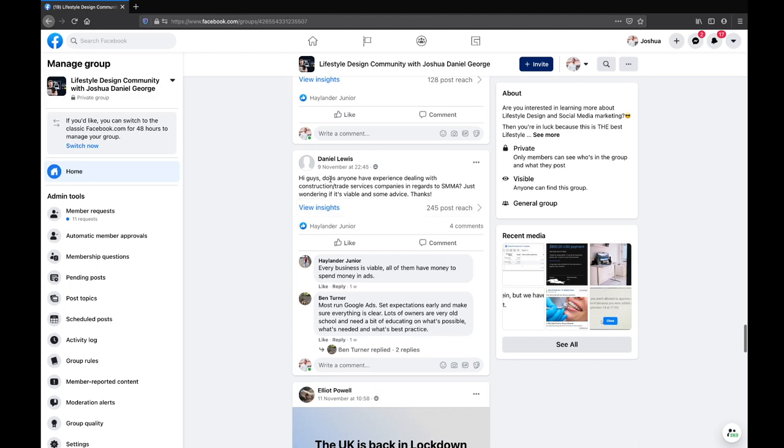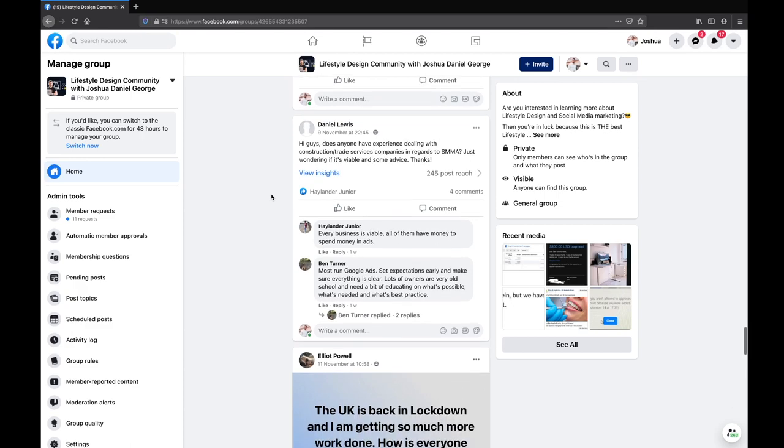A question from Daniel Lewis: does anyone have experience dealing with construction and trade services companies in regards to SMMA? I'm just wondering if it's viable. Daniel, with any industry there are going to be clients that will benefit from Facebook ads. But these clients do need to be of a certain size — a local construction business with just two employees might be too small to get a return on investment. However, if you're working with an extremely large construction company working internationally — helping out with data centres for Google, Facebook, Amazon, Apple — then yes, there's a lot of money there and it's a very viable niche for SMMA.